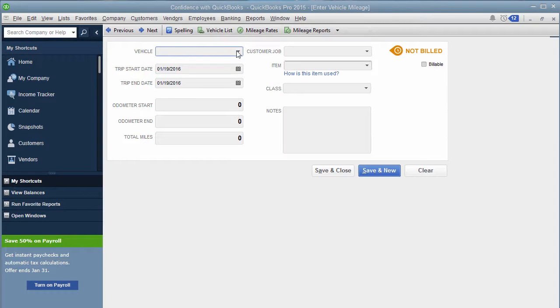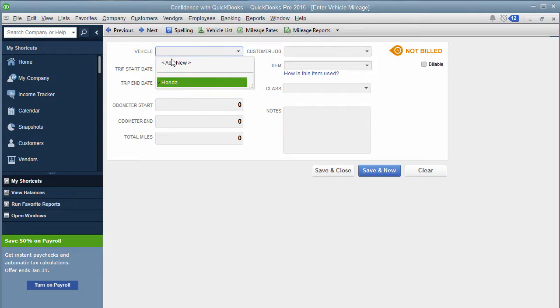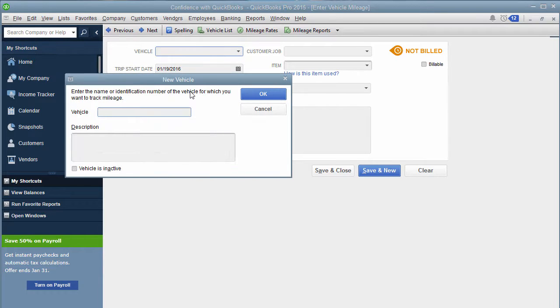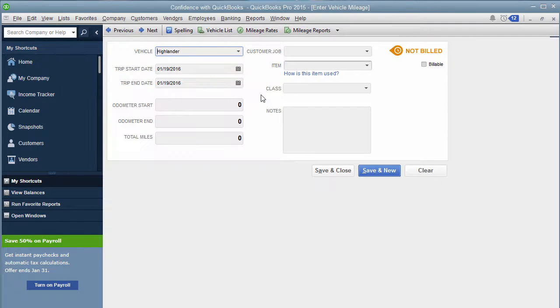First step is you add a vehicle. So say you have a Honda, or you need a new vehicle, you just type in the name of your vehicle. And you can put in a description, and you click Okay, now that vehicle has been added.